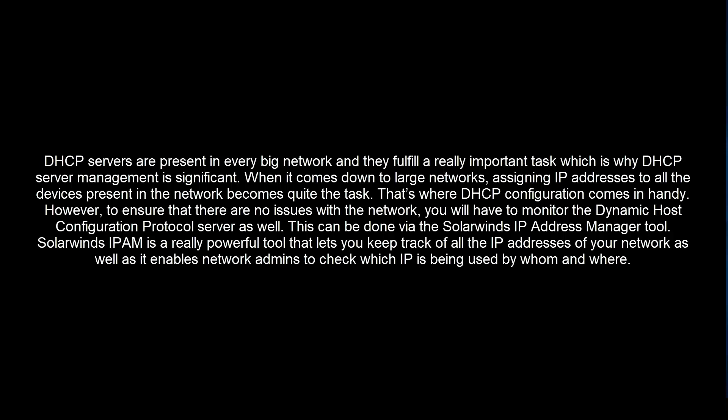However, to ensure that there is no issue with the network, you will have to monitor the dynamic host configuration protocol server as well. This can be done via the SolarWinds IP Address Manager tool.